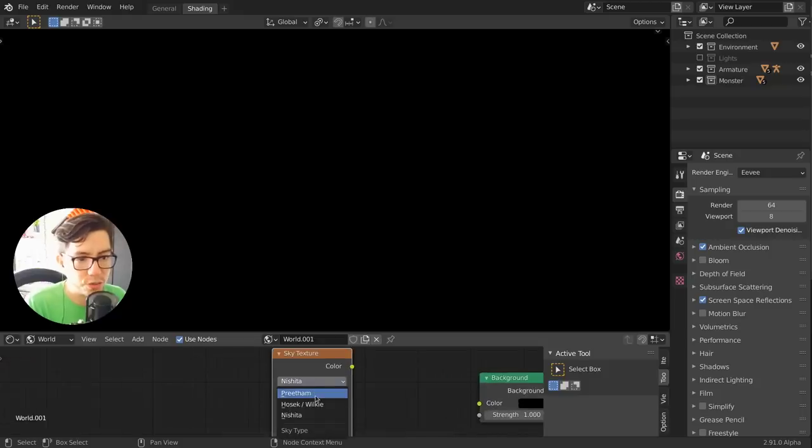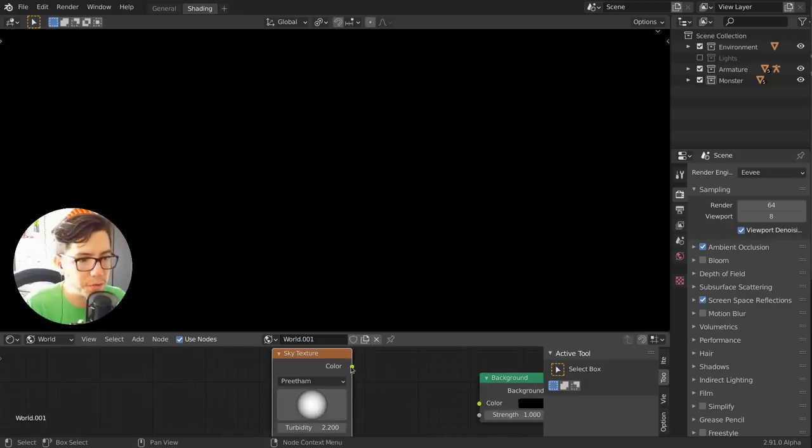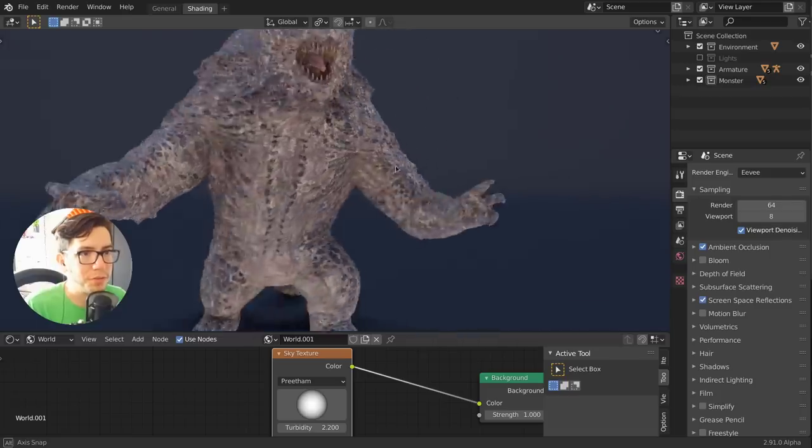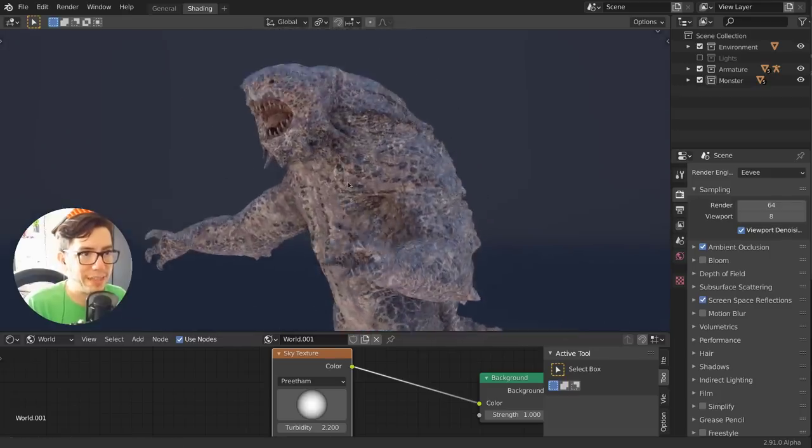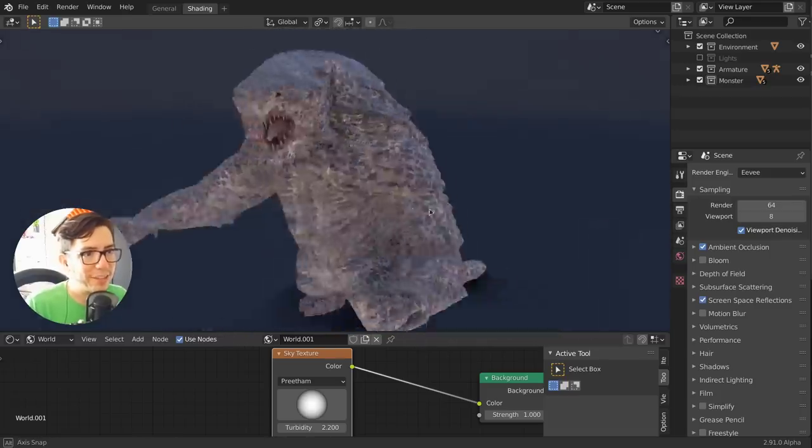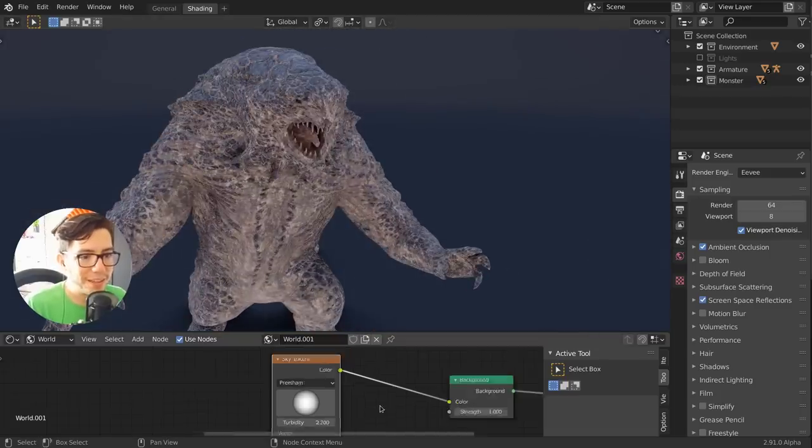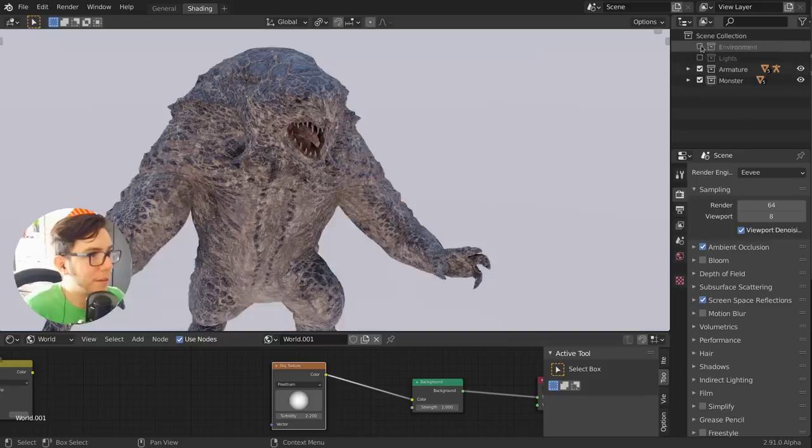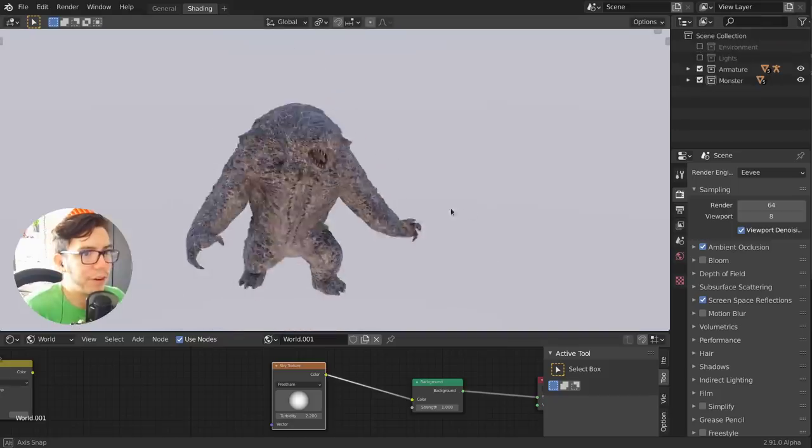We change from Nishita to either one or the other one and you just—bam—you just have lights. It's really just plug-and-play. Let's disable the environment so we can see it better.